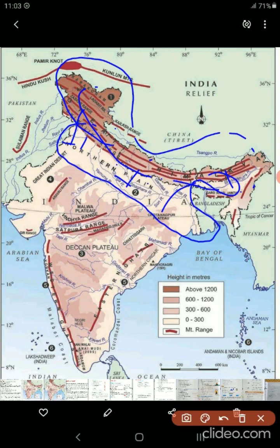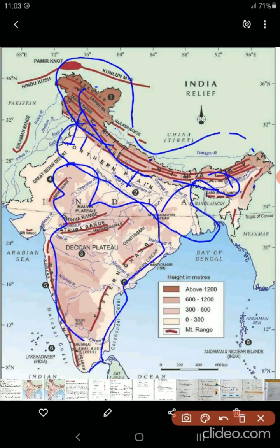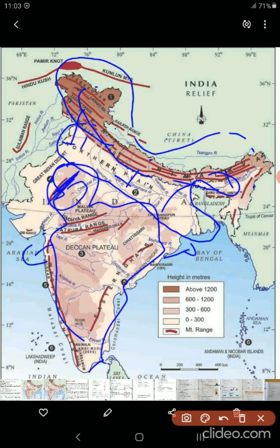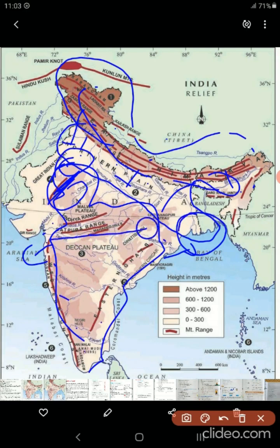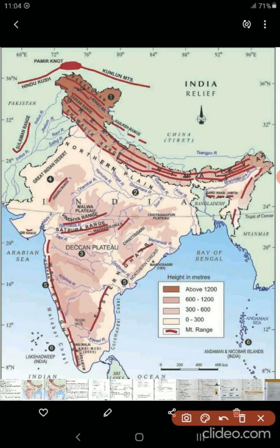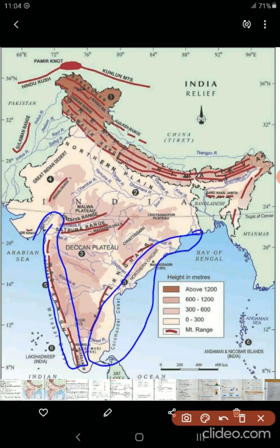We talked about the Peninsula Plateau. After the formation of the Himalayan ranges, there is disturbance — one land submerges and another land emerges. Then we talked about the Ghats, the Deccan Plateau, and slowly we come down to talk about the coastal areas, which we call the Coastal Plains. After that, we will talk about the Islands, like the Lakshadweep Islands.